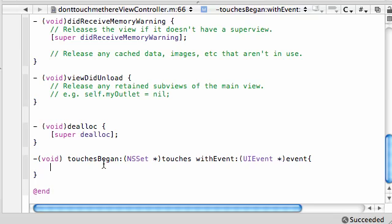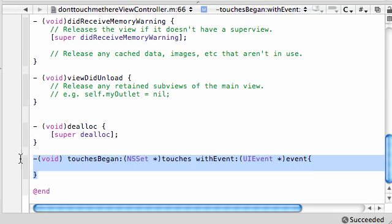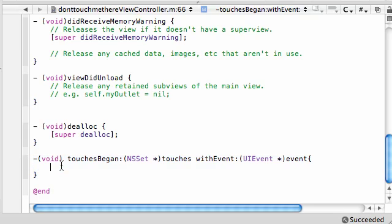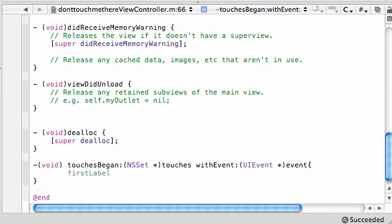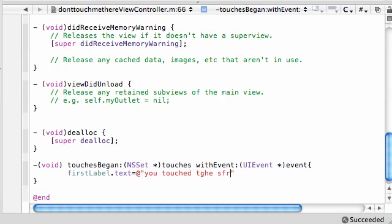So, what do we want to do whenever a touch first began? So again, one last time, whenever you first touch your iPhone screen or click in your iPhone simulator, this method is going to be called. So what we want to do is just take that first label and change the text to something. You touch the screen. And make sure you spell mostly everything wrong.